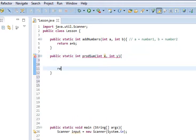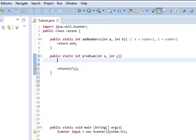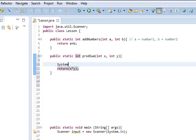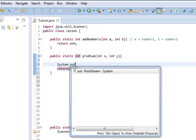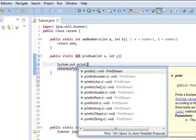What we're going to do here is we're going to return x times y. And that's going to be the product. And then, what we're going to do is we're going to do a System.out.println.